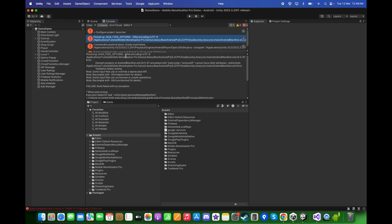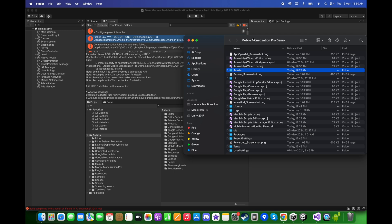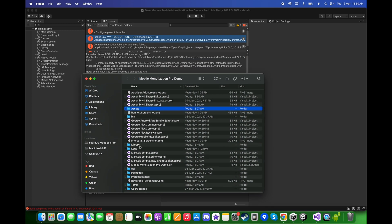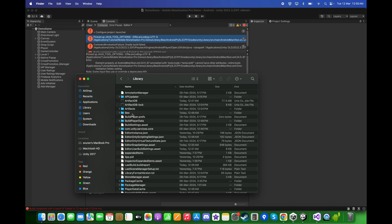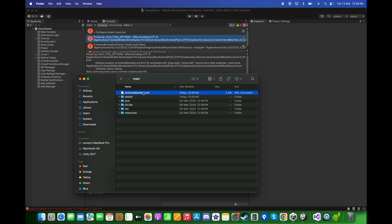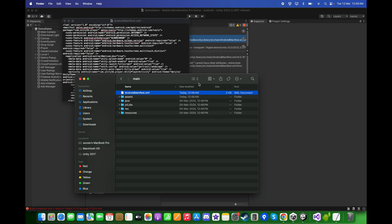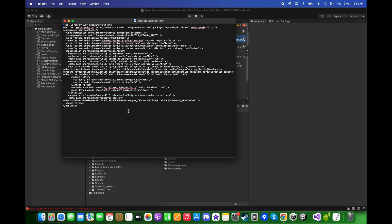In case you receive an error, you can solve this by going to the directory and opening the AndroidManifest. Click on Assets, Reveal in Finder, go to the Library, and open the AndroidManifest in a text editor. Make sure to remove the problematic line so it looks correct. Save the AndroidManifest and close it.